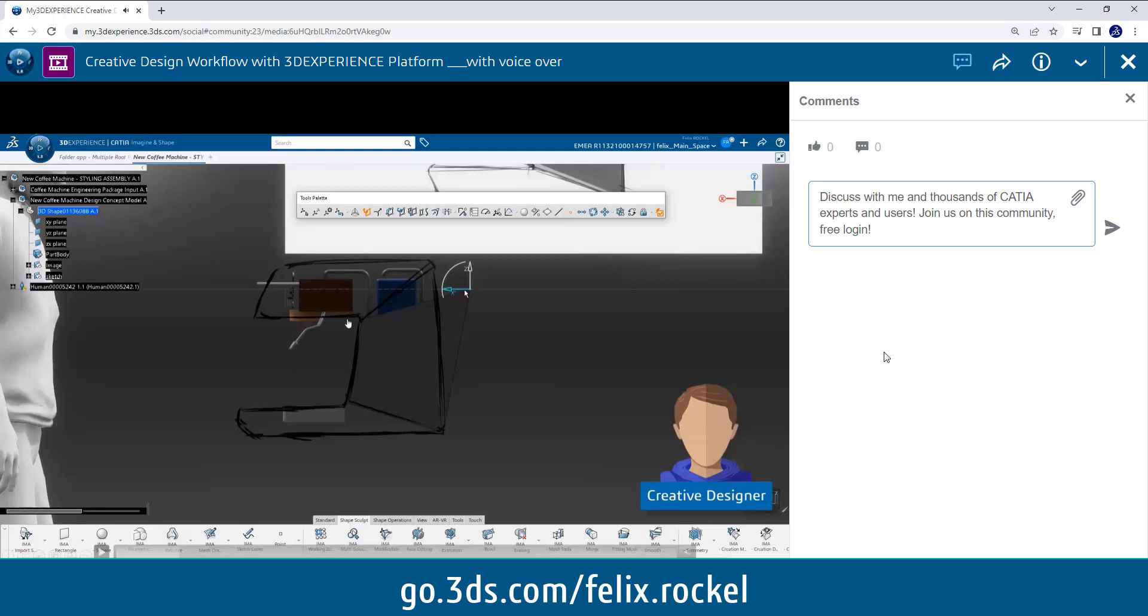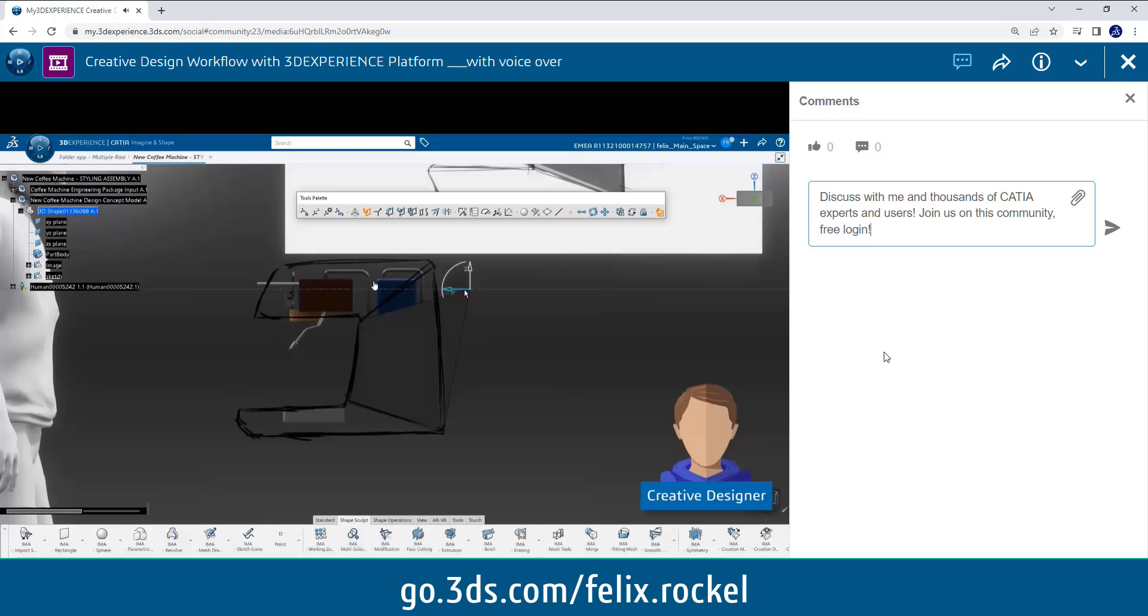So he doesn't have to wait until the engineer says okay, I freeze my package and you can continue or you can start now. No, they do it simultaneously and like that you move from a sequential workflow where one is doing his work after the other to a collaborative simultaneous workflow which can save you a lot of time.